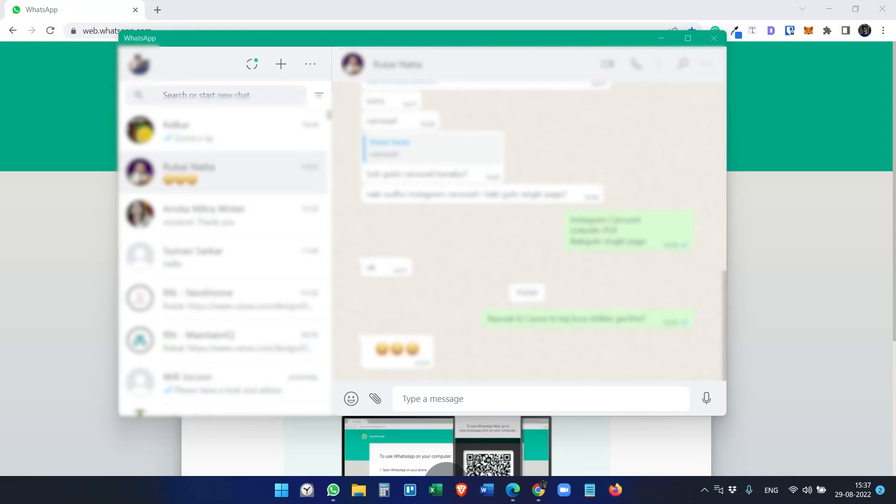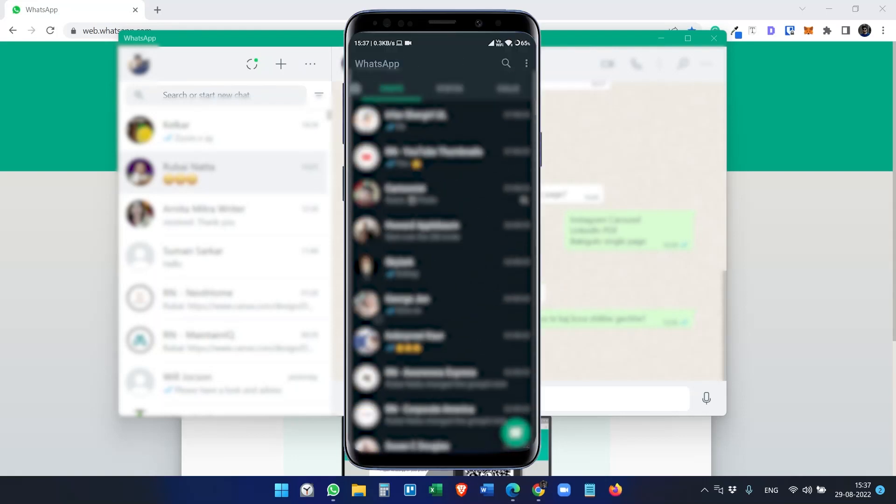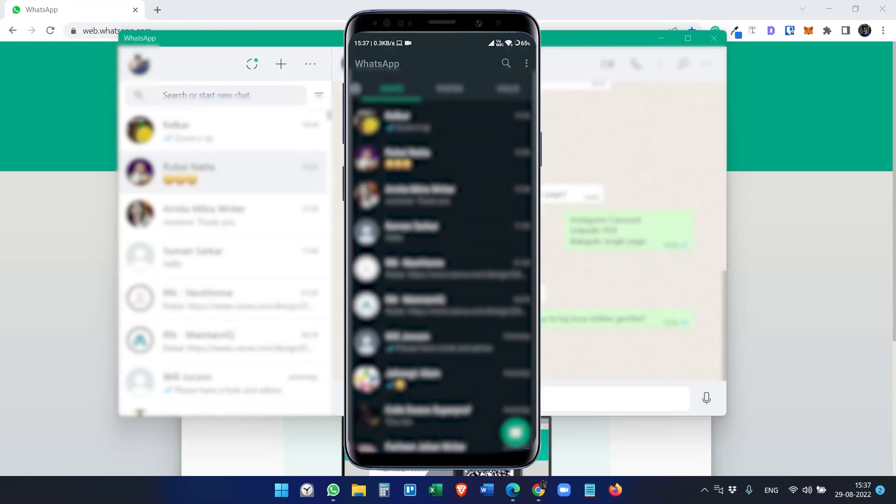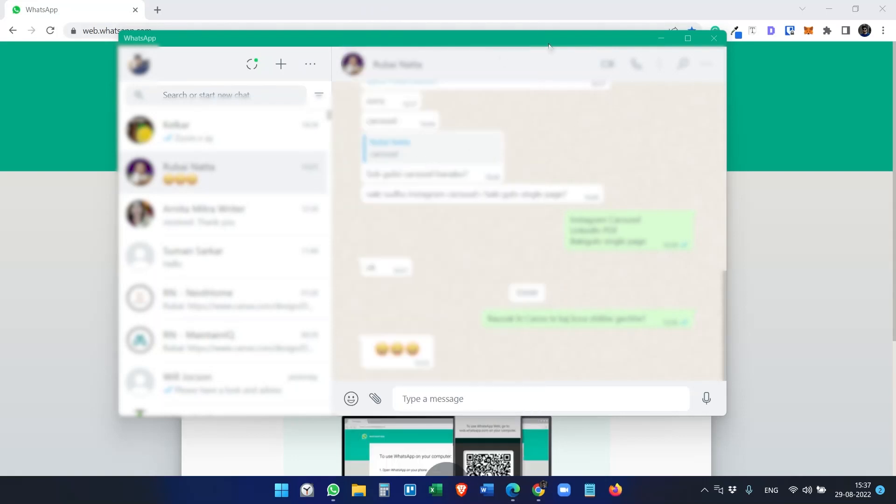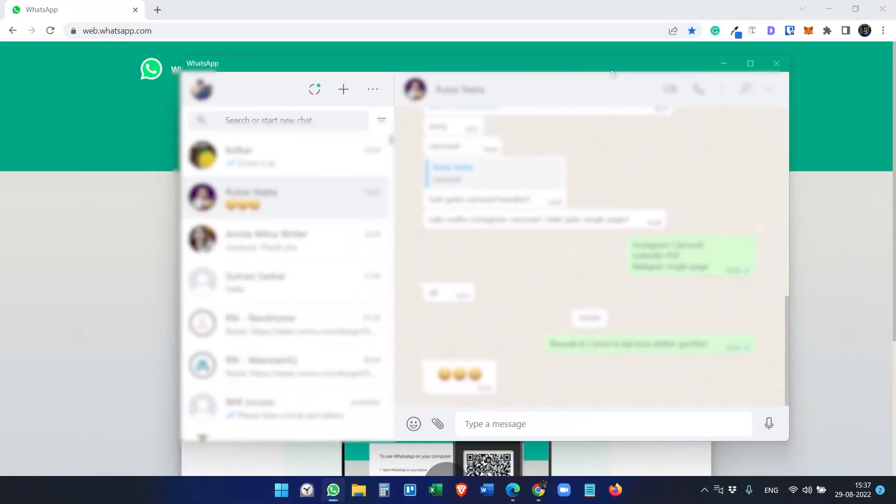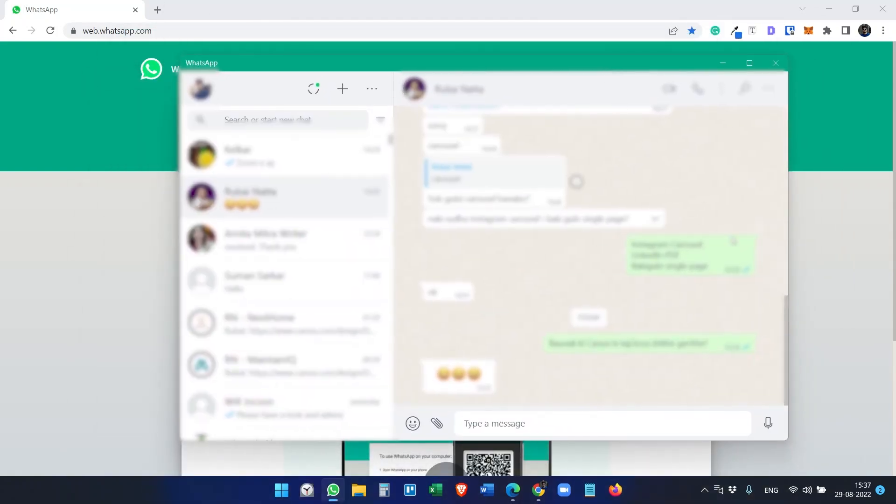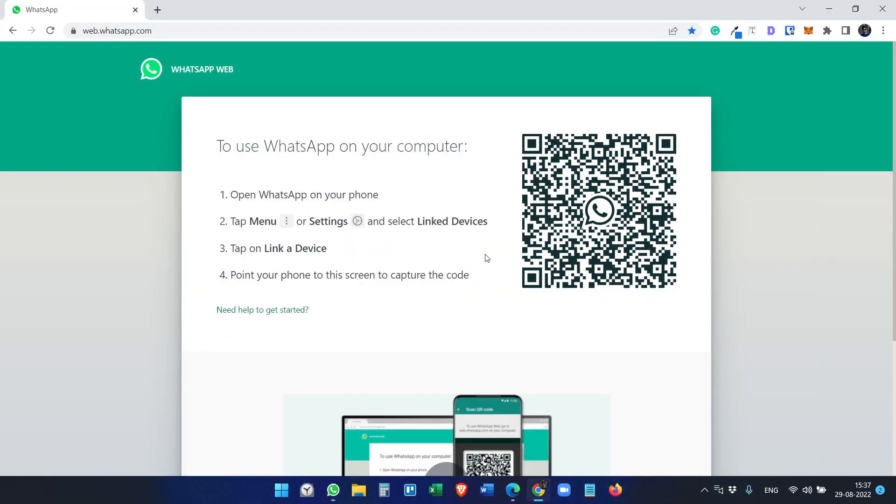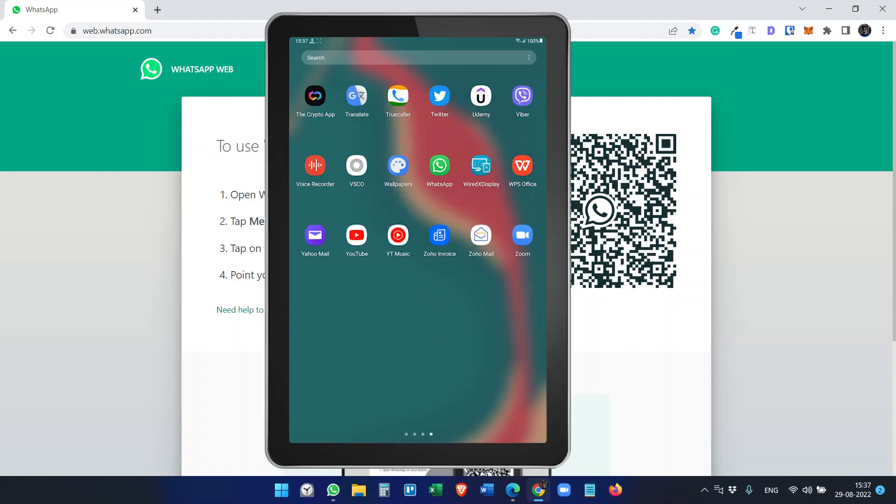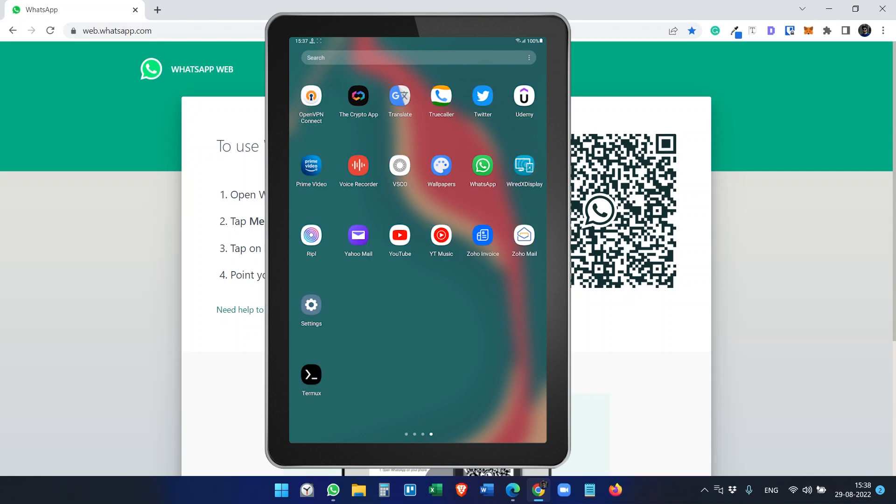You can use WhatsApp on your phones and on your computer using WhatsApp Desktop or the WhatsApp Web version. What if you want to use the same WhatsApp on your Android tablet?